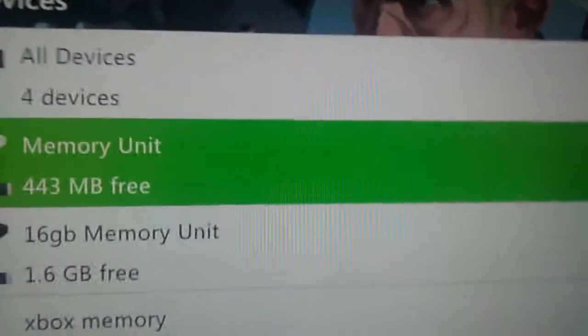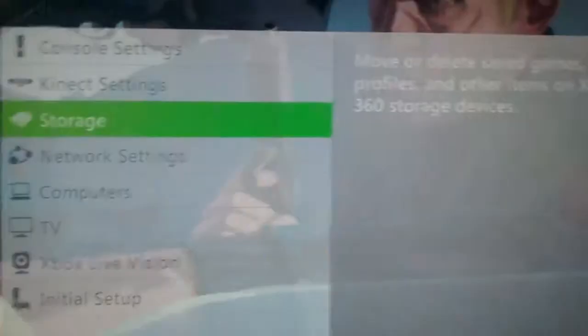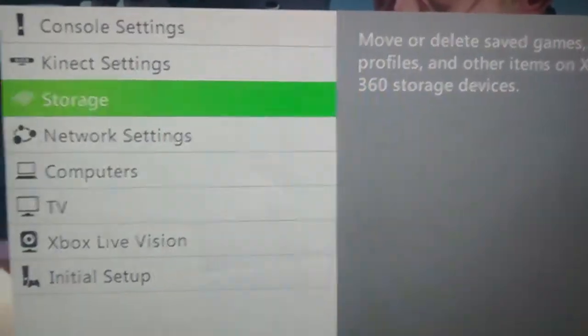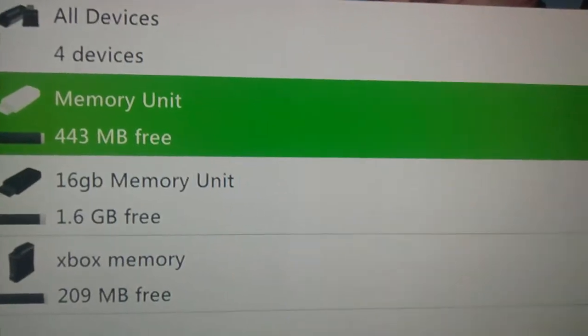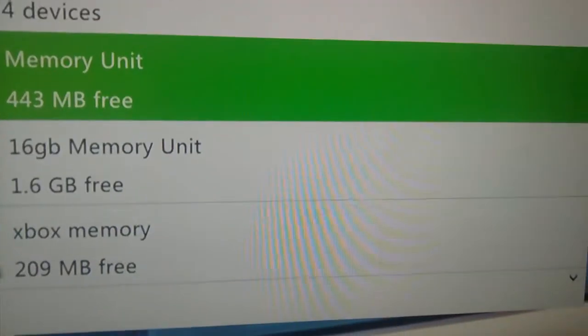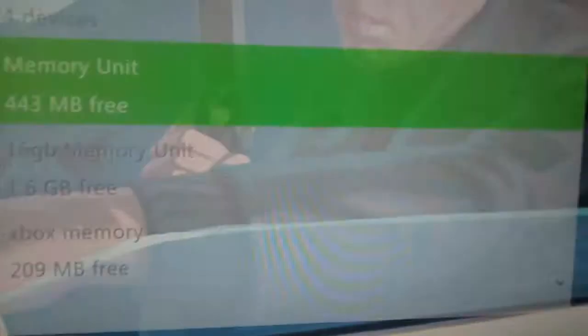You go to your system storage, memory unit. Look, I have this.